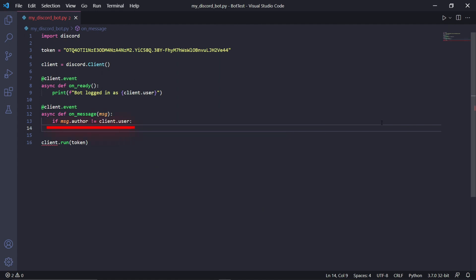The line of code — if msg.author is not equal to client.user — ensures that the bot doesn't listen to its own messages, and only the messages of other users on the Discord server. Underneath it, we can type: if msg.content.lower().startswith(), and then inside the brackets we need to pass a string of the message the bot should look for.